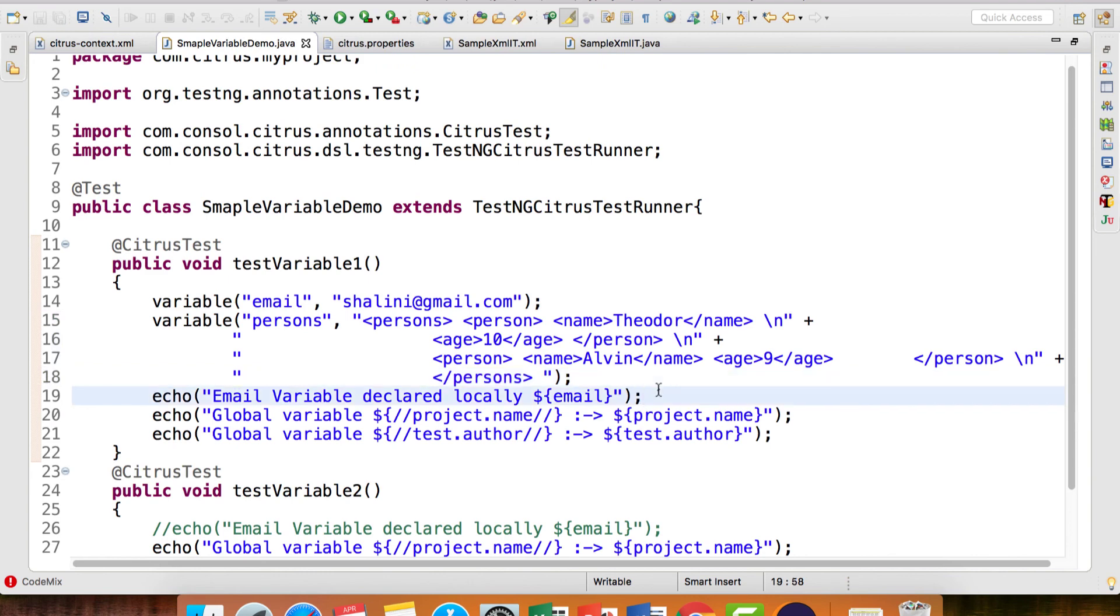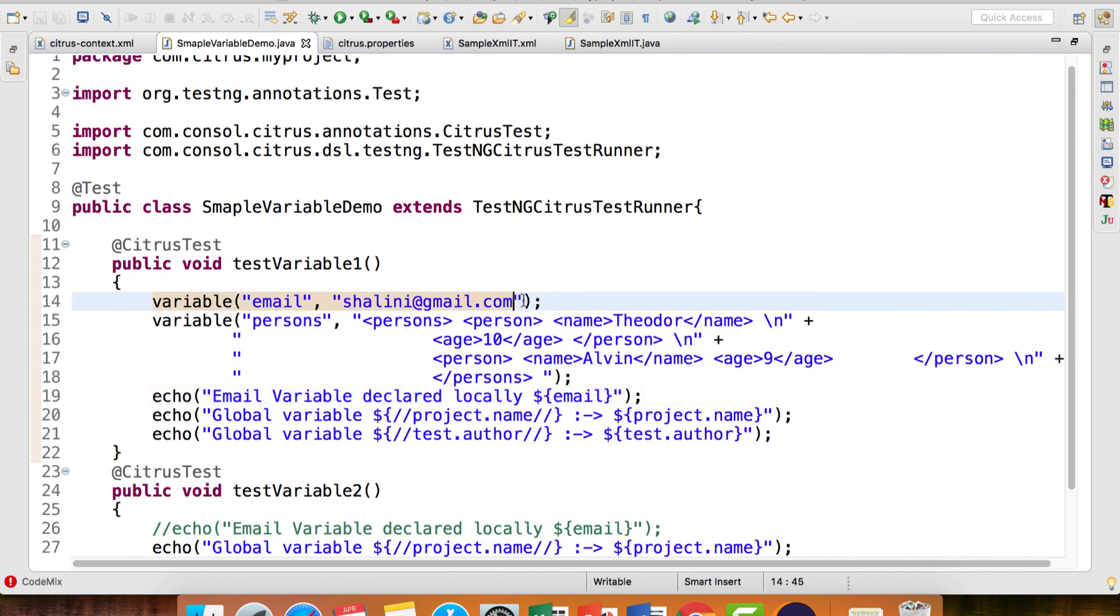So this is how you can declare variables, use variables, the syntax for the same, and the various locations where you can provide your variables - depending on whether you want to reuse it in multiple test cases or have it locally within a test case. With this, we come to an end of this video. Happy learning, take care, and bye-bye.